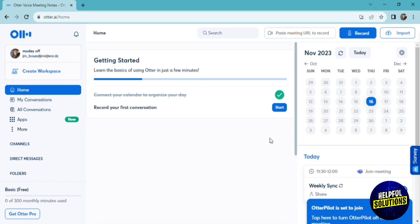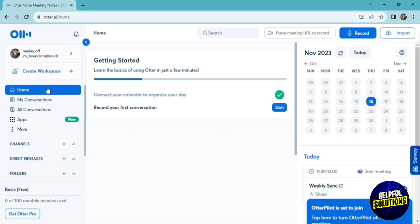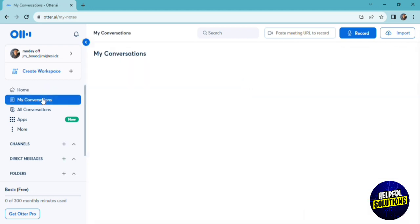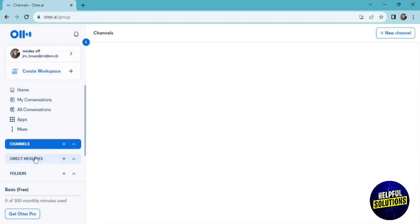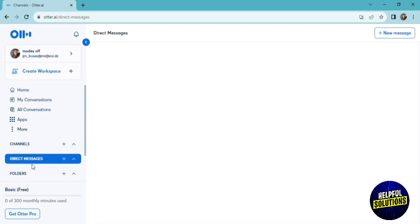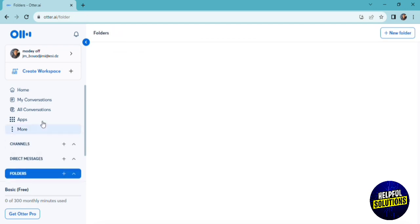As you can see, here we are in our dashboard. The platform interface is super easy to manage, and it's so user-friendly. Here we have our homepage, here we have our conversations, all conversations, we have the Apps option, we have channels, direct messages, and we can create workspace.